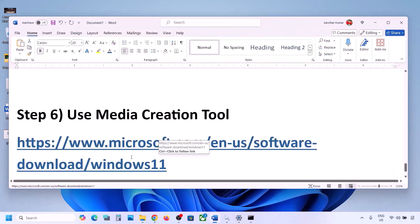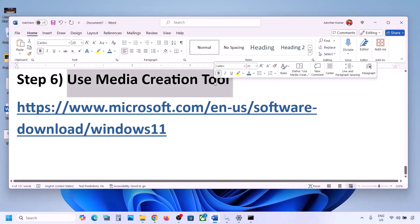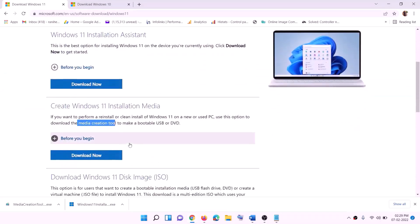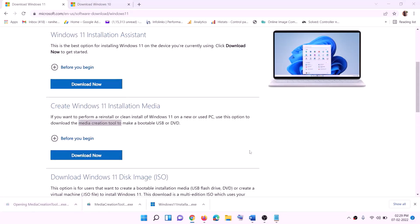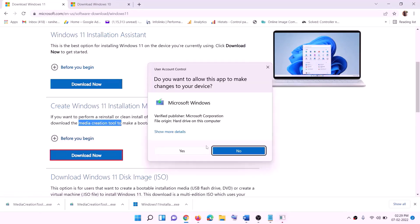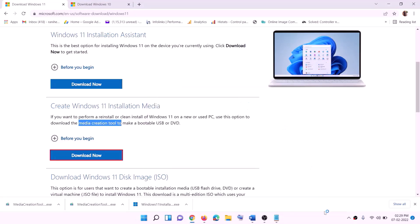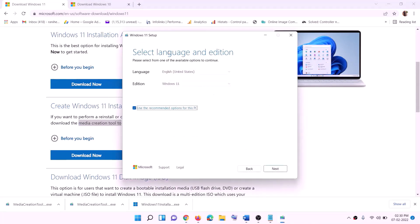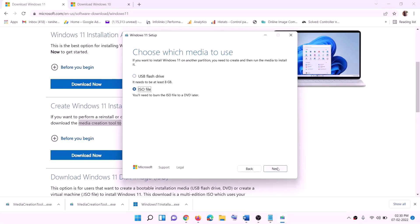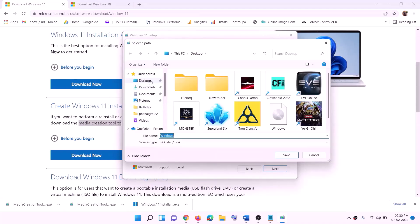If still not working, the last step is to use the Media Creation Tool to update Windows 11. Go to the Microsoft website (link in description), find the Media Creation Tool, and click Download Now. Run the exe file, click Yes to allow, and the Windows 11 Media Creation Tool will load. Click Accept. By default Windows 11 is selected — click Next, select ISO file, then click Next. Set the save location to Desktop and click Save.